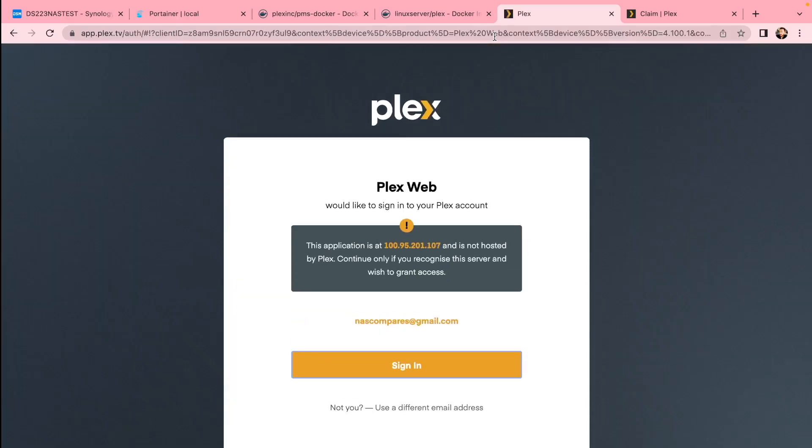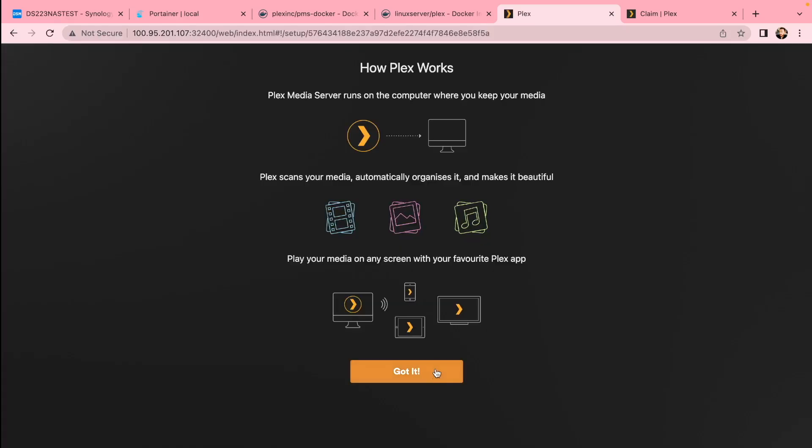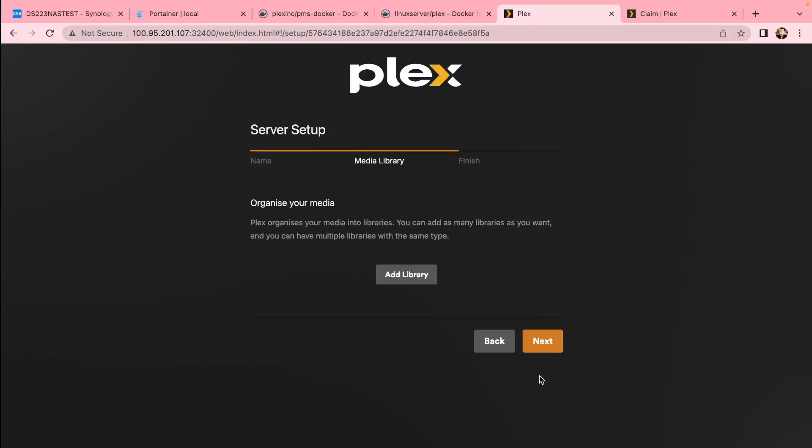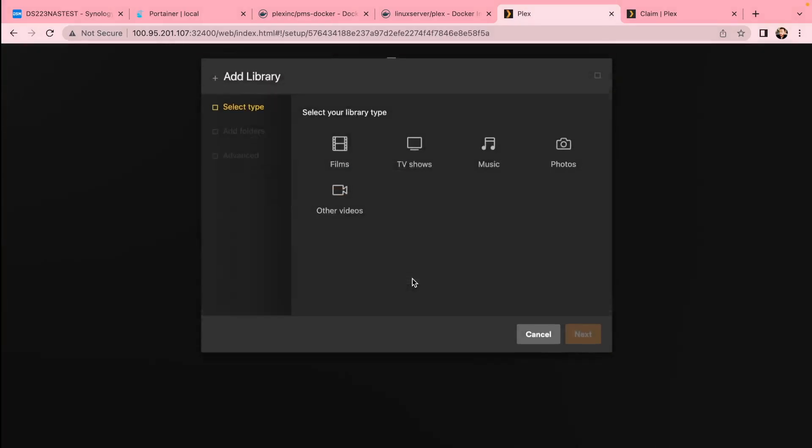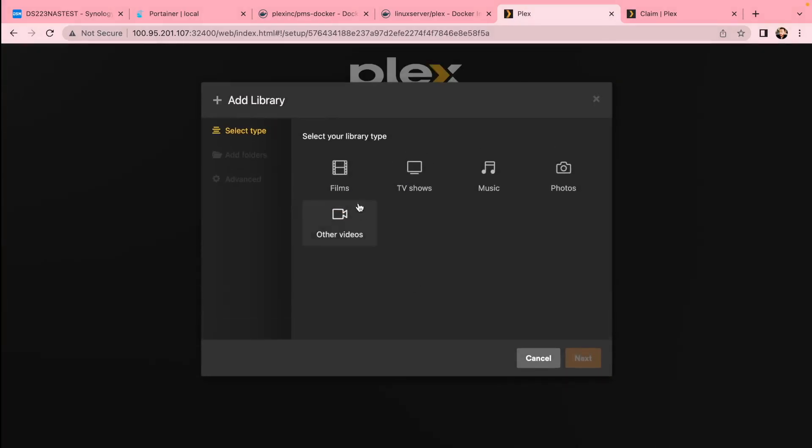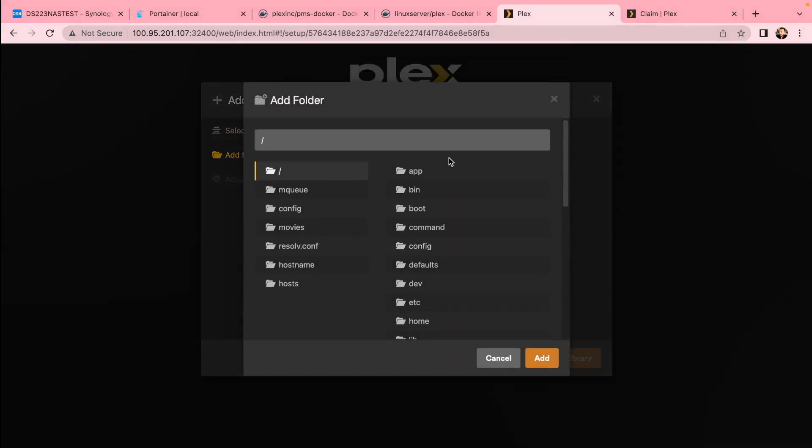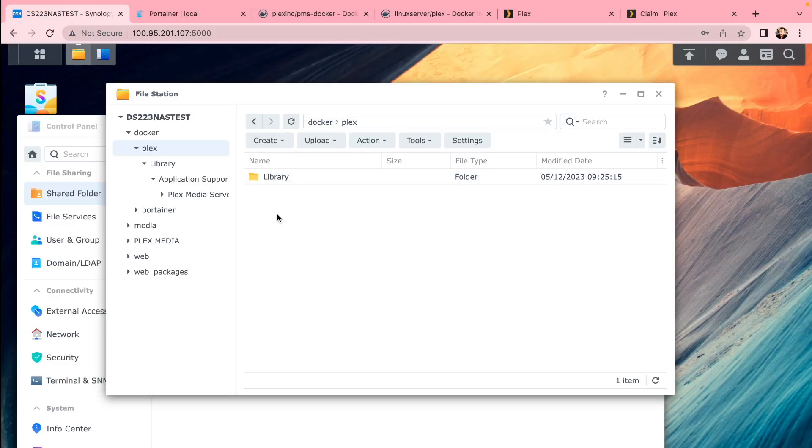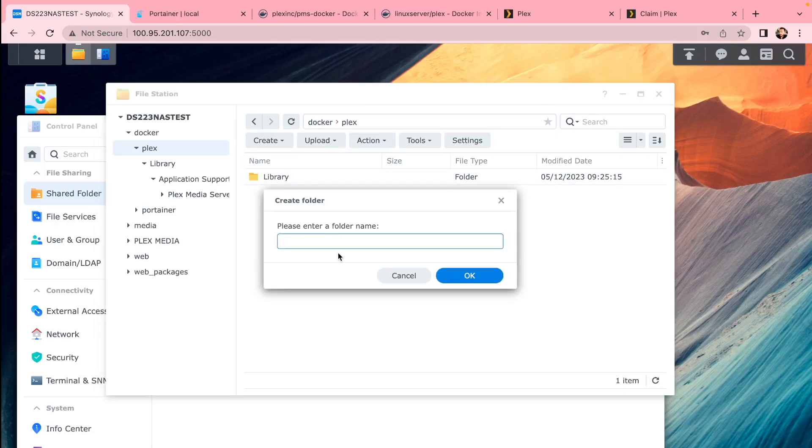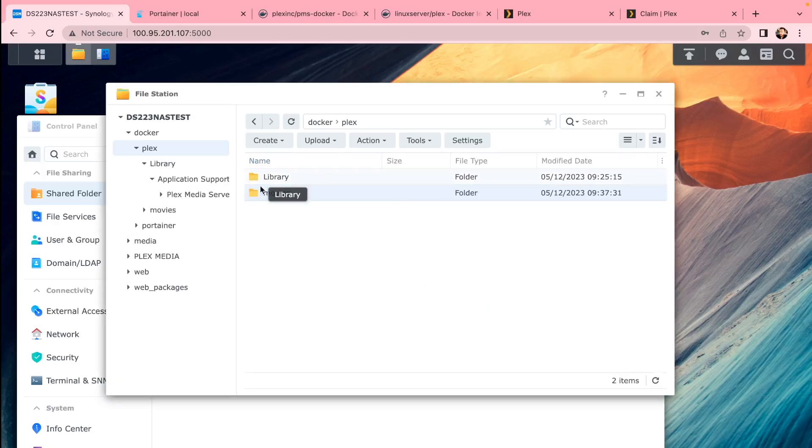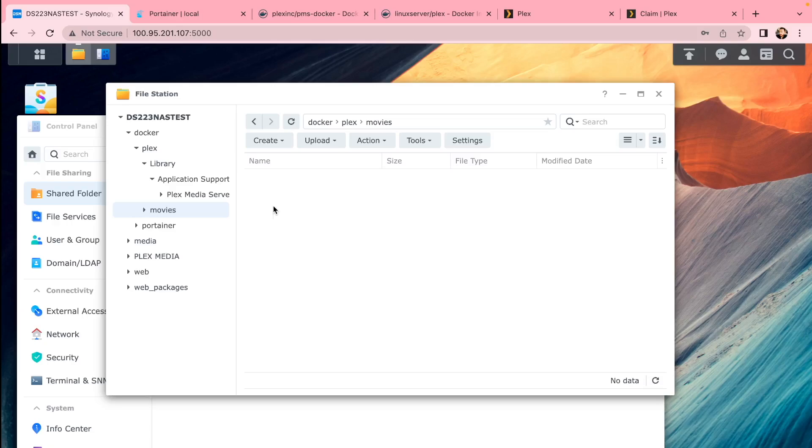You can go to IP address again of your server with Plex port and do initial setup by giving a name, linking with your folders, adding library. All you need to just choose if you want to add films or series, then you can browse for the folder. If you haven't created folder, you can go back to your Plex folder, Docker Plex, create movies if you haven't created that already.